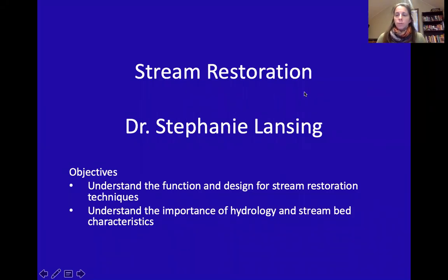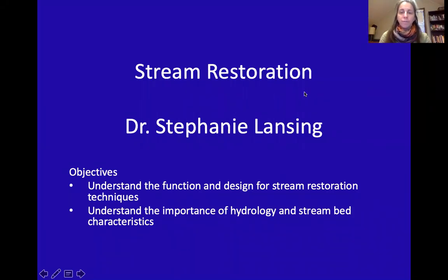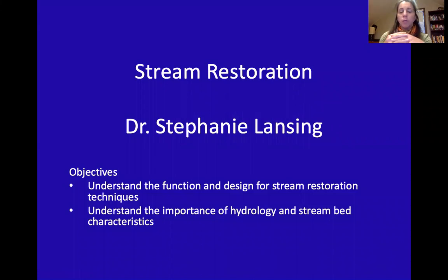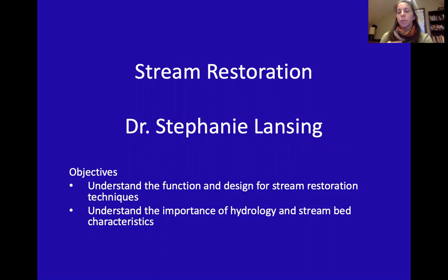Hello and welcome to the lecture on stream restoration. Today we're going to understand the design and restoration techniques used, and the importance of hydrology and stream bed characterization in this process.